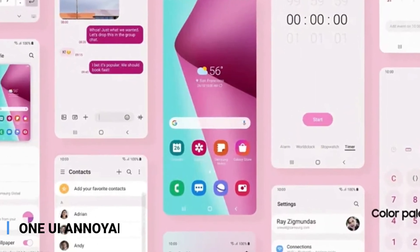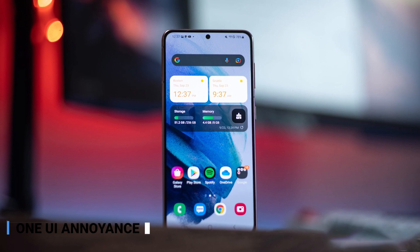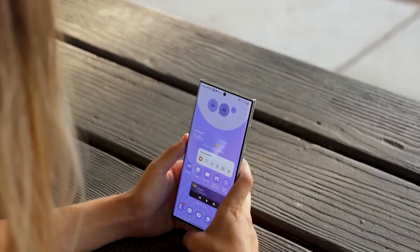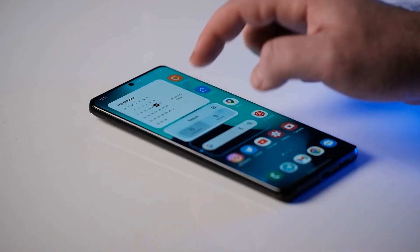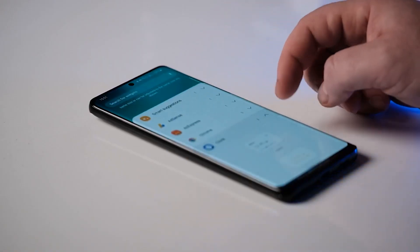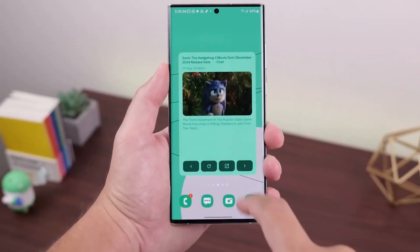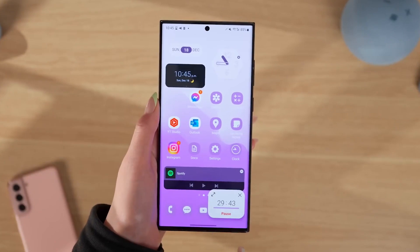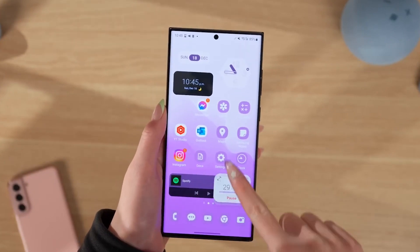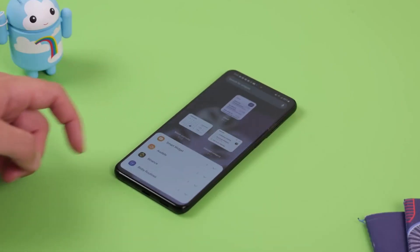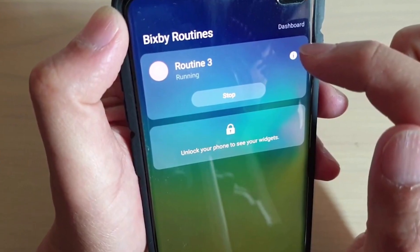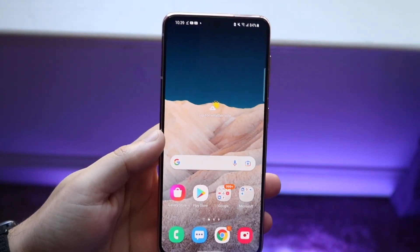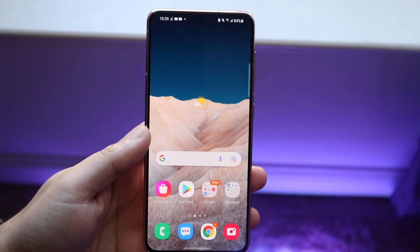Number 4: One UI Annoyances. One UI is generally considered to be one of the best Android skins out there, but it's not without its issues. Some users dislike the design of the app icons, the lack of a native option to change their shape, and the horizontal arrangement of the app drawer, which can make it difficult to find apps. Furthermore, several Samsung widgets aren't resizable — such as Dual Clock, Digital Wellbeing, Samsung Internet Search, Bixby Routines, Calendars Month, and Today — making it harder to decorate your home screen the way you want. Other Samsung widgets are resizable, but only slightly.